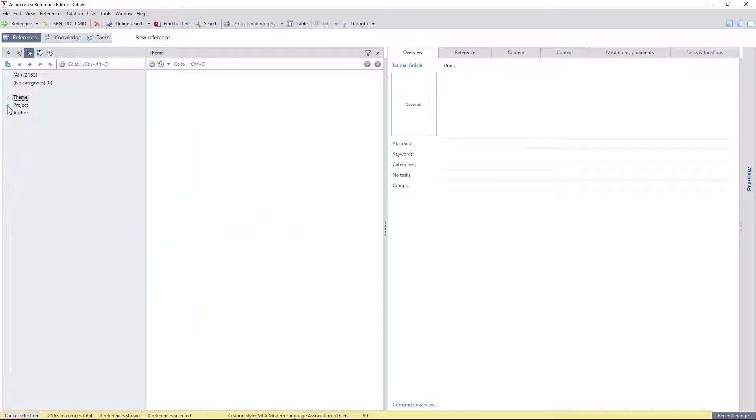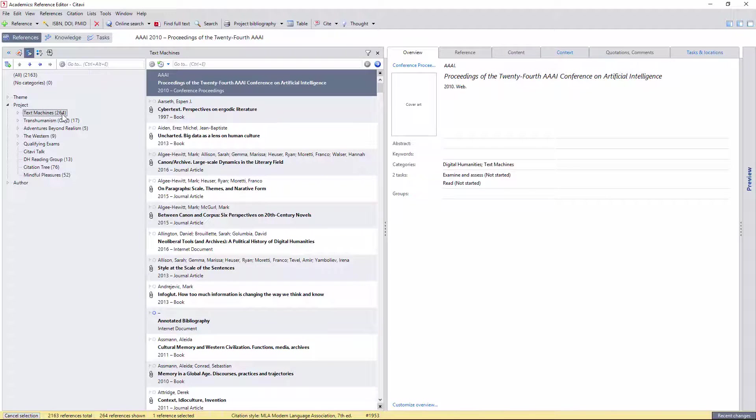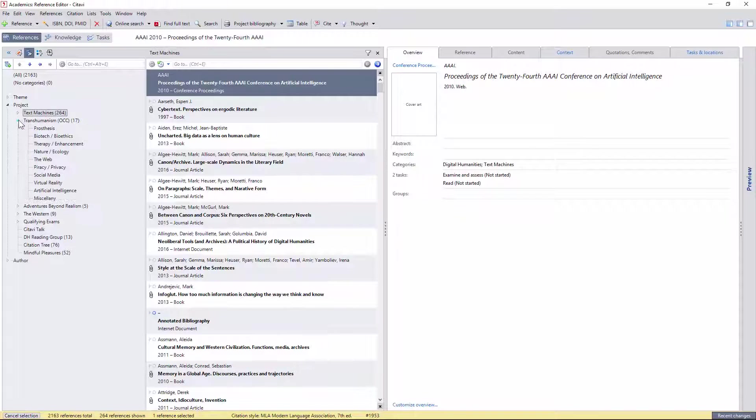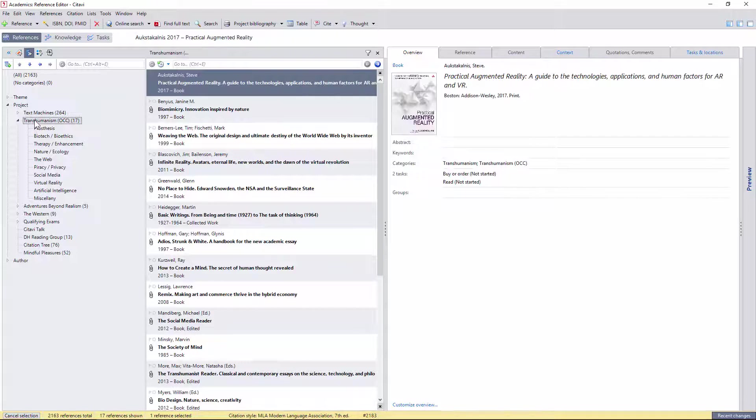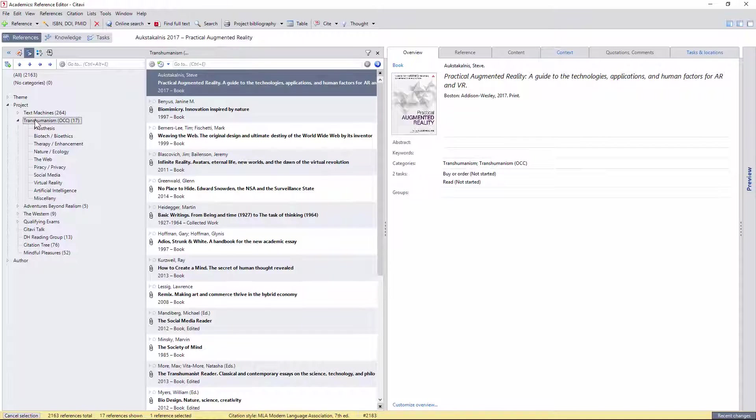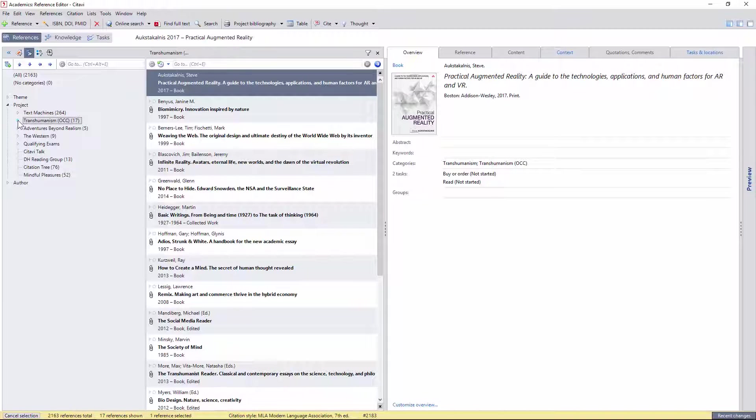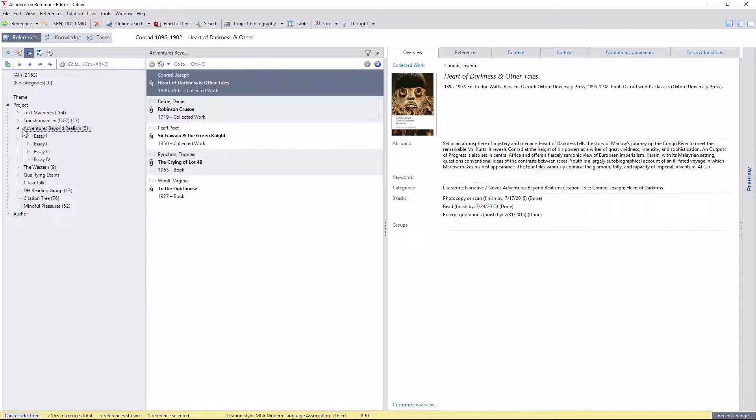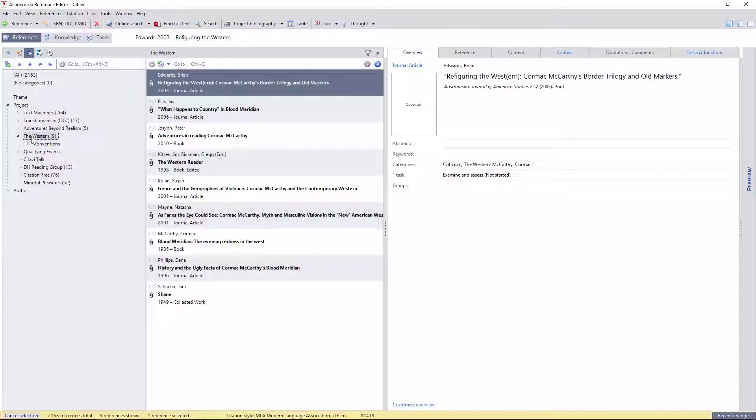There's the project branch, where I have all the references I've been using for the dissertation project, of which this is a part. A separate category for the transhumanism class I've been teaching, broken down into the various lectures, which is more specific than the transhumanism theme above, since it only includes the assigned texts. A class on literature that I've subcategorized by the key quotations for each essay assignment. Another class on the western genre that I've sorted into the various conventions of this genre.